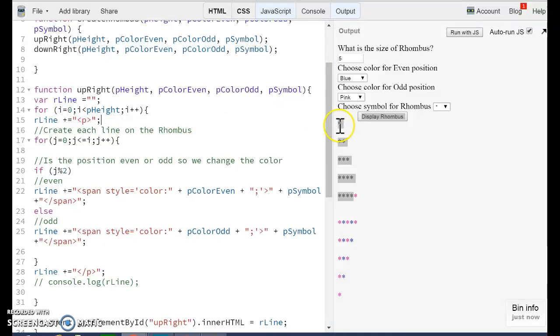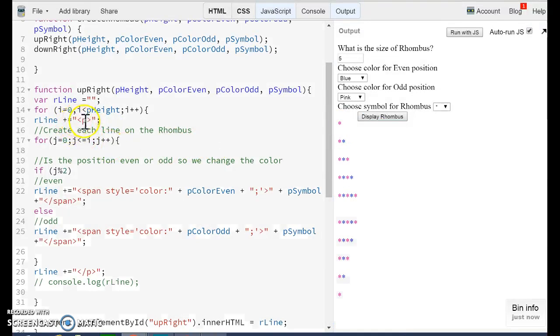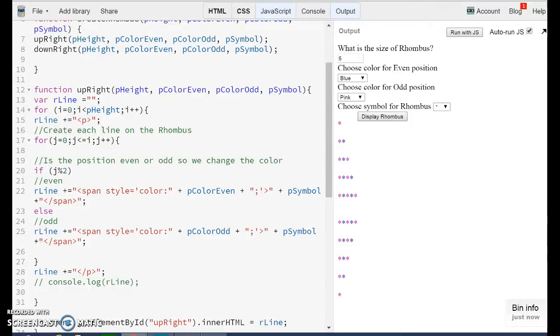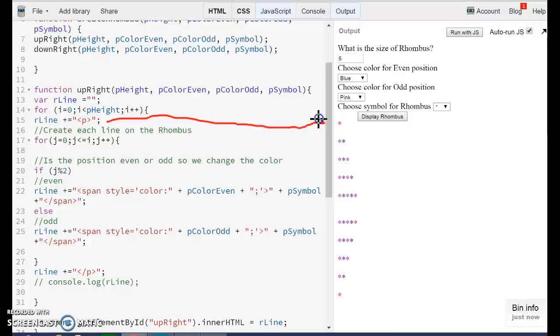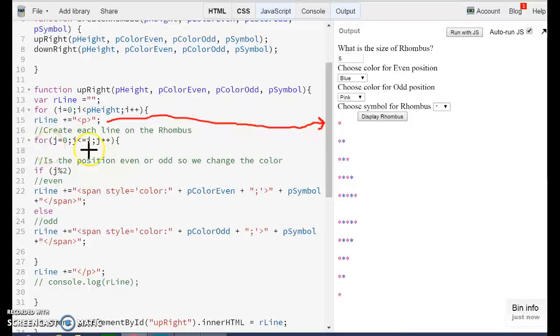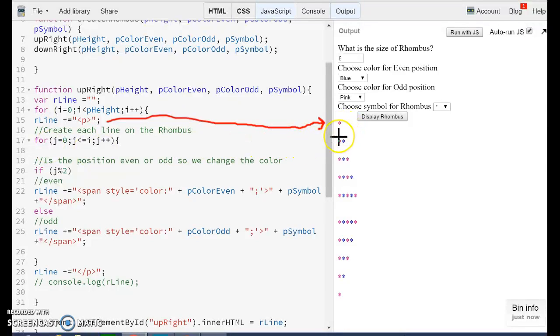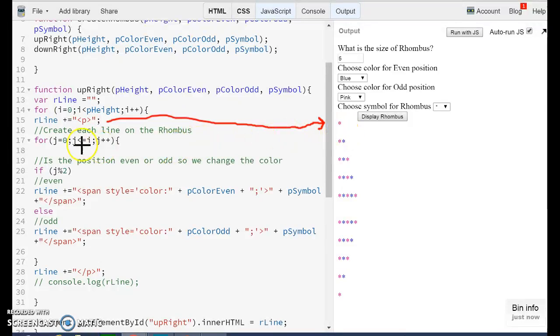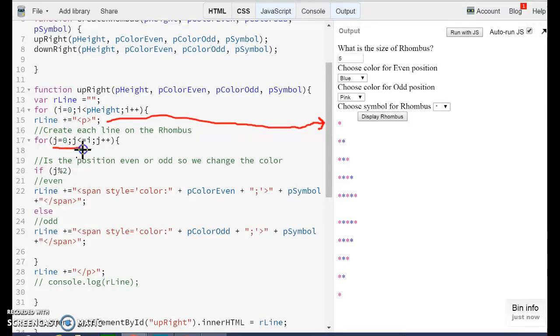Every line starts with a paragraph, and this is where we are creating the paragraph. So this line is this one. Now the second for defines how many asterisks we are going to print per line. So the first line only needs to have one asterisk. This is how we are controlling this.